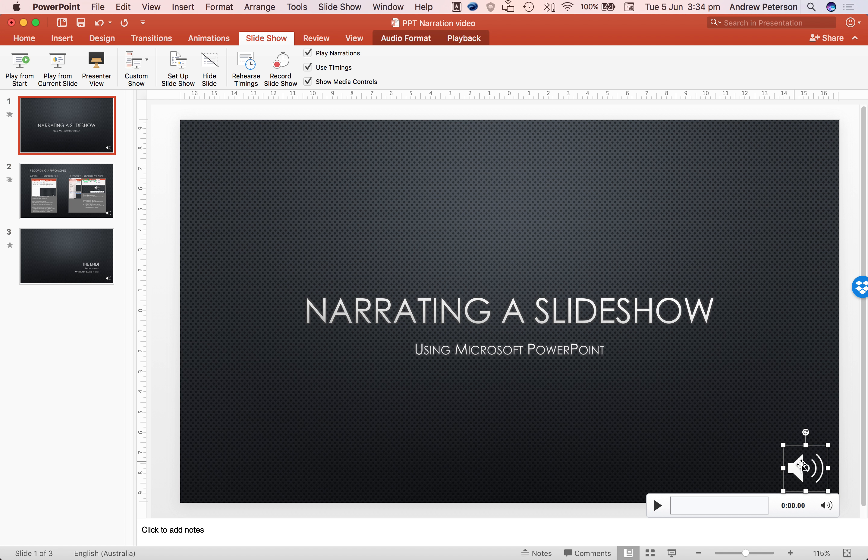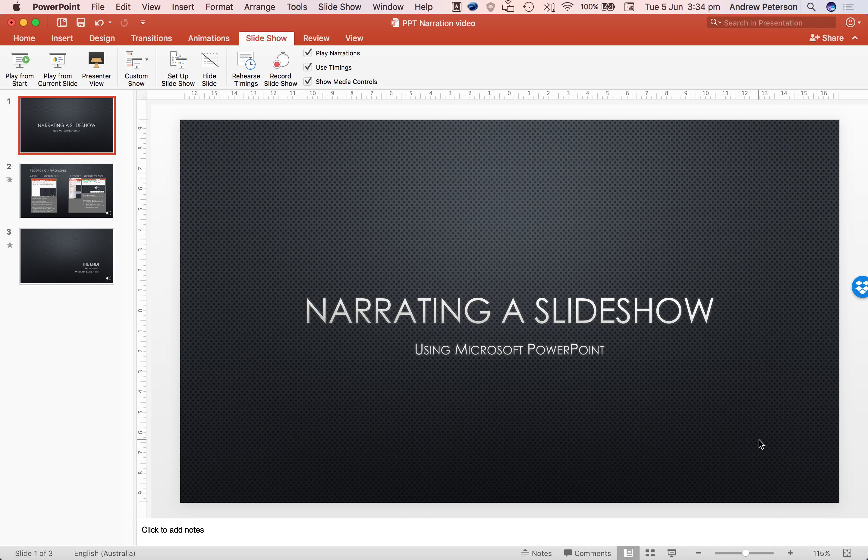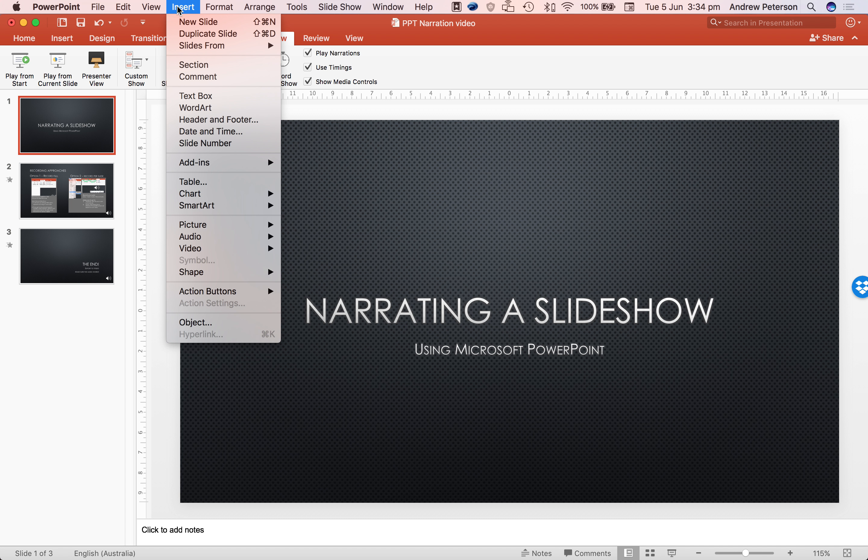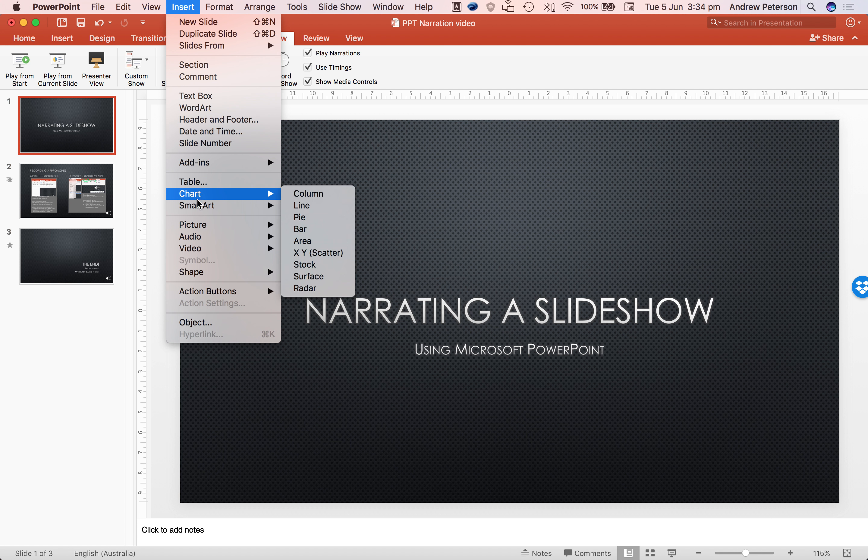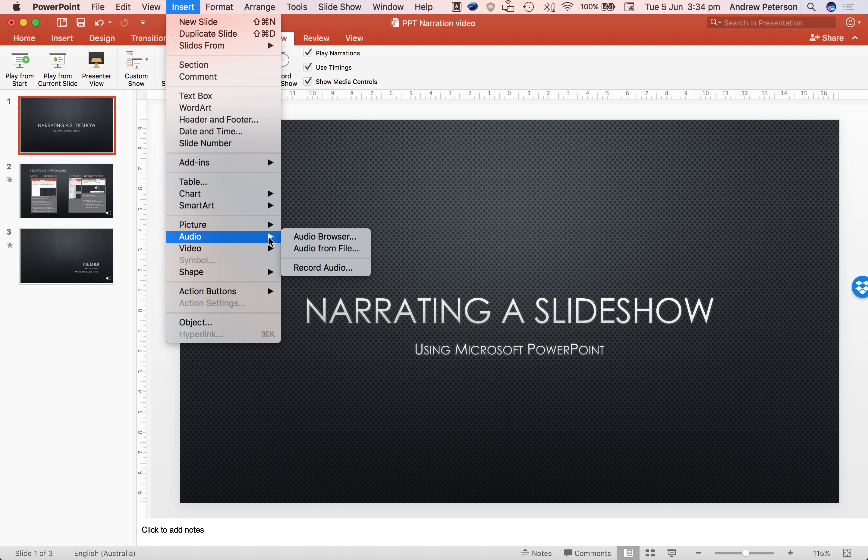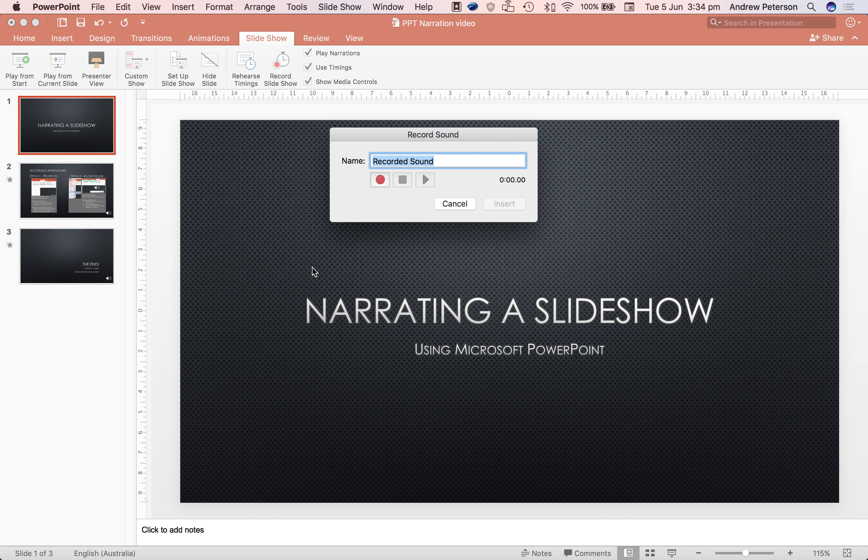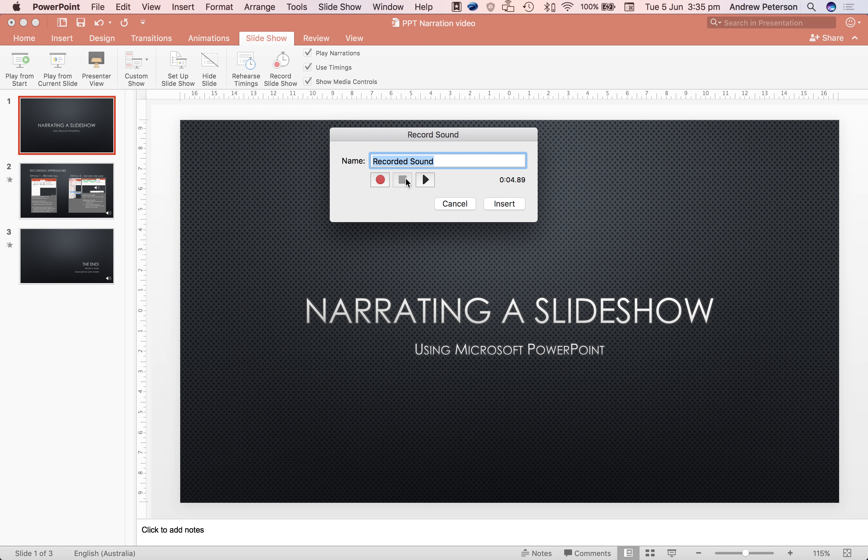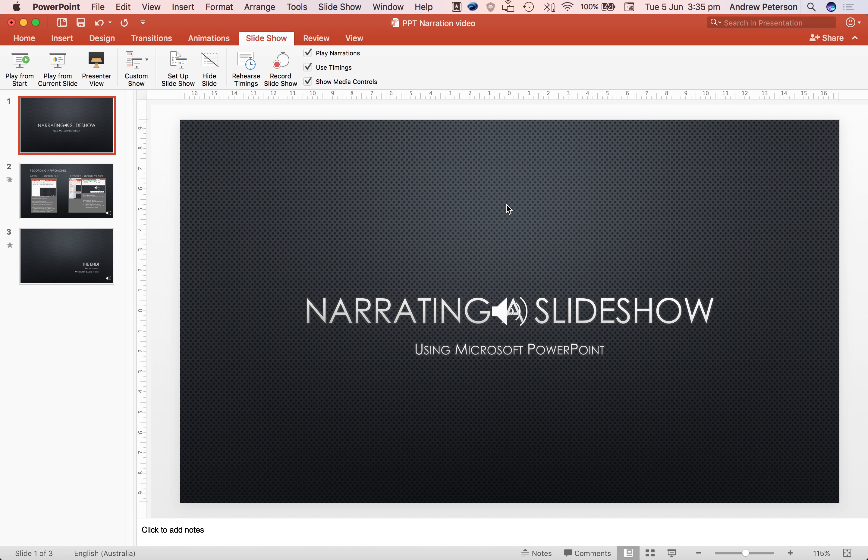If we decide we don't want one of those recordings anymore, you can just delete it. If you want to add in a new one, simply go up to insert, audio, and record audio. This is the new beginning for narrating a slideshow. Insert.